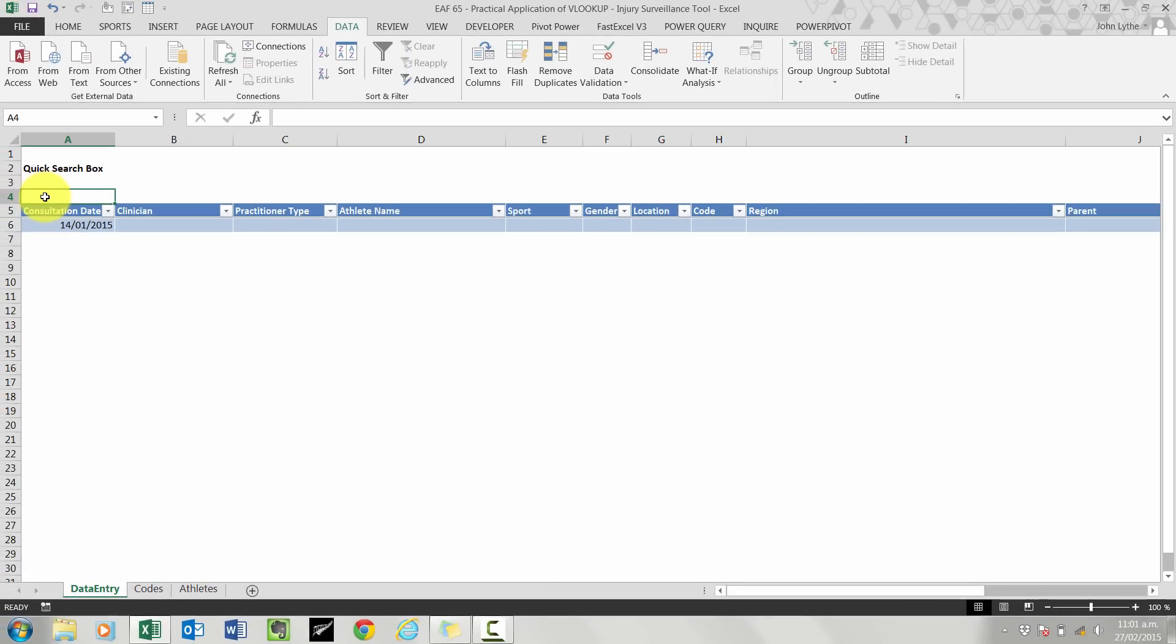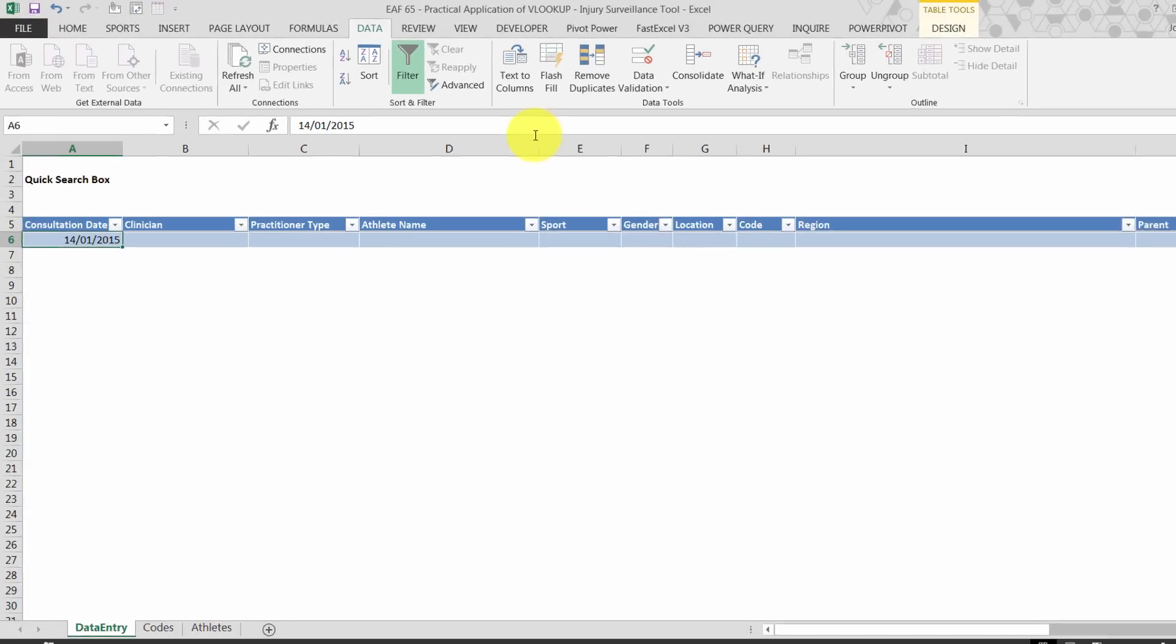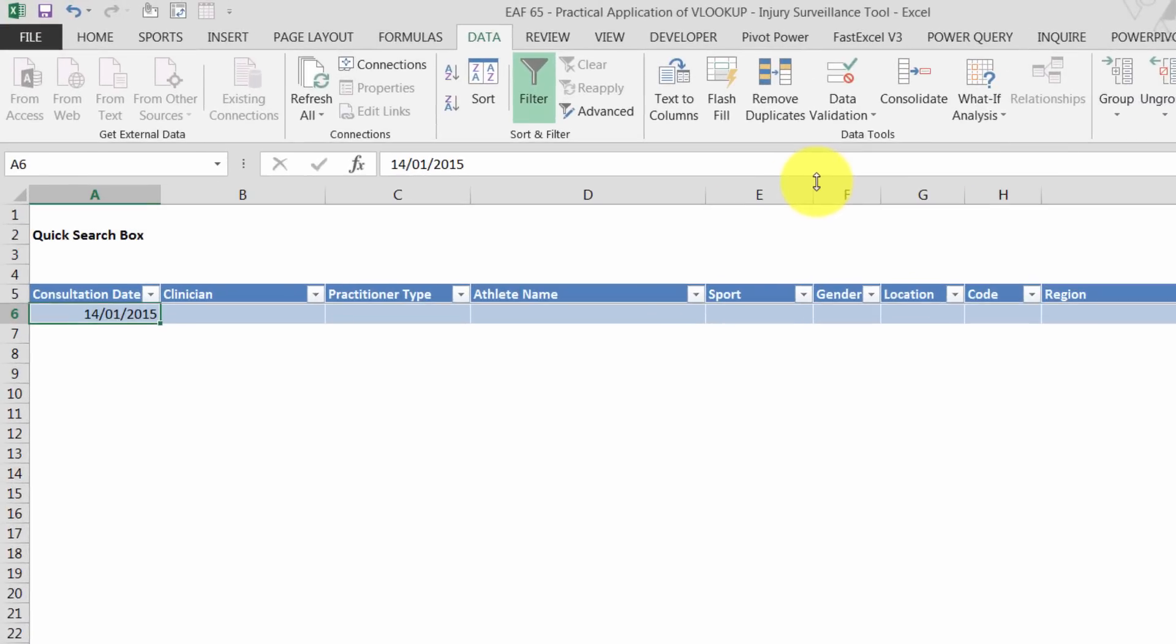Alright, let's get started with this data entry tool. Sometimes having data validation is a very useful way to make sure you get clean data for analysis later. So we're going to start with the consultation date field.